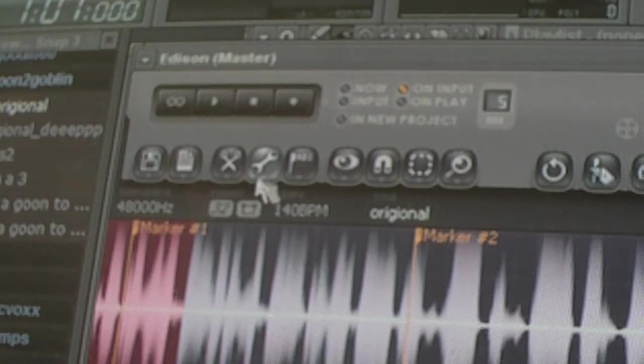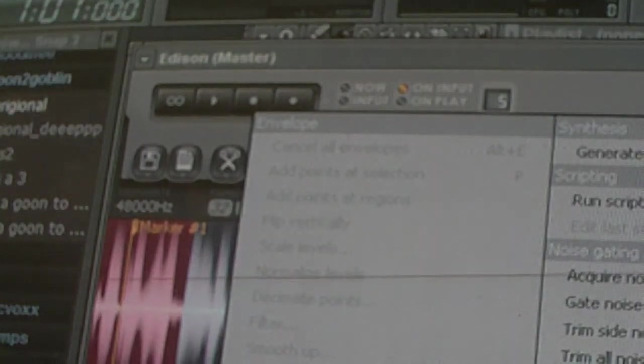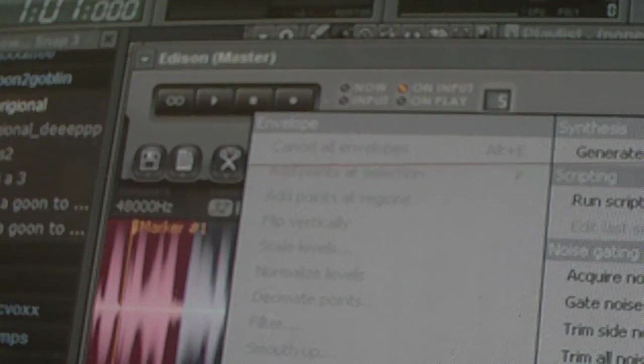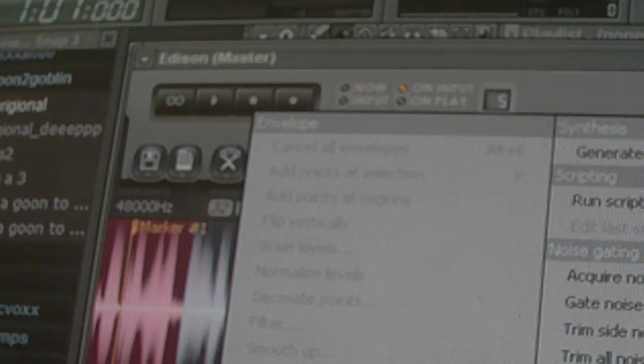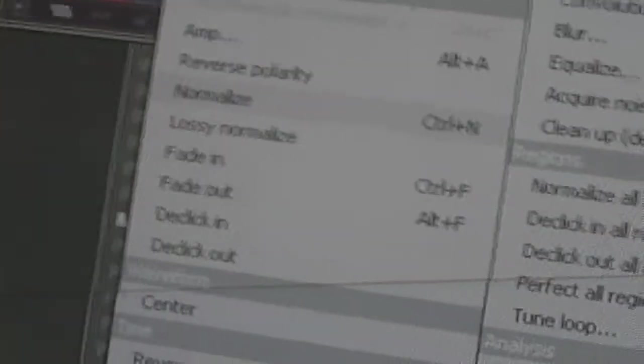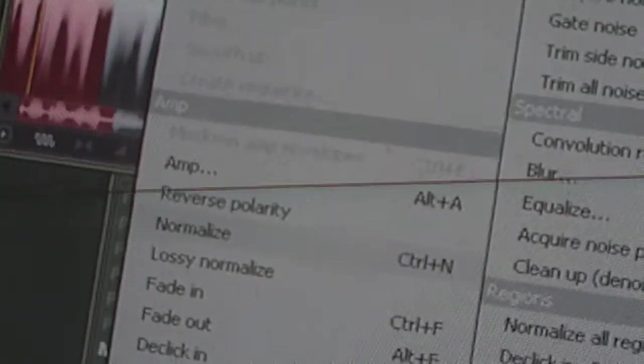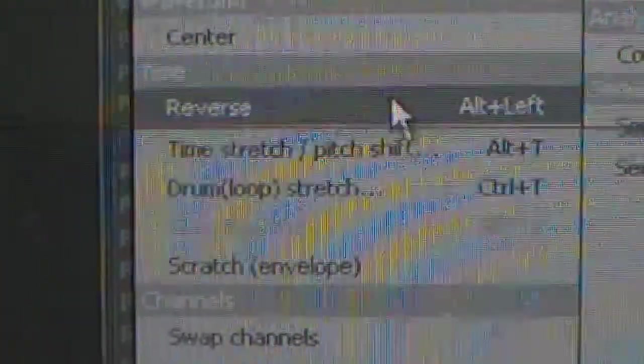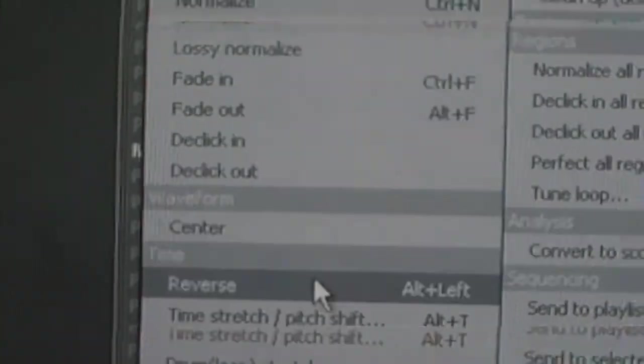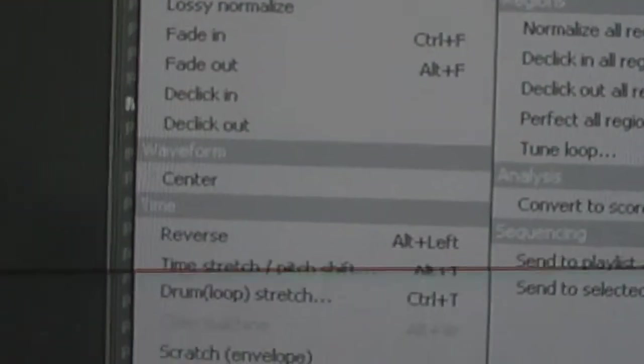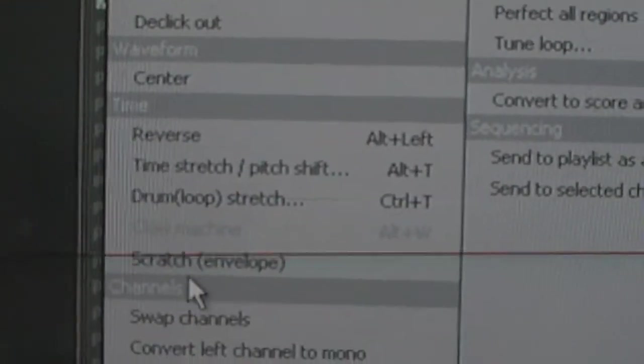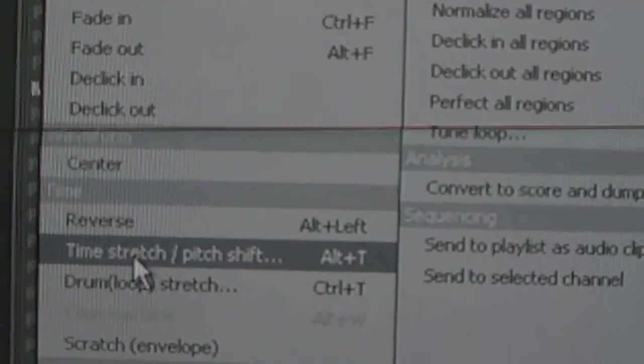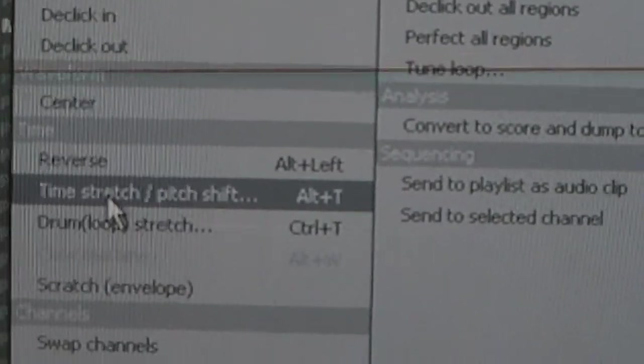And once I have this selected, all I would have to do now, would simply just be going to the wrench. Left click. And then you would have to go into time stretch slash pitch shift. And if you can't see that, you go into here. It says all these options. It says amp, reverse polarity, and then time stretch right here. Or alt T, you can press that. And it will bring up this menu.